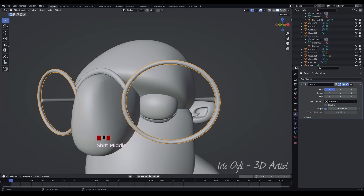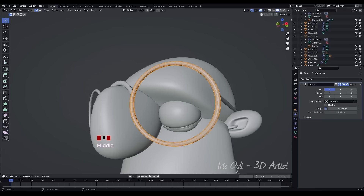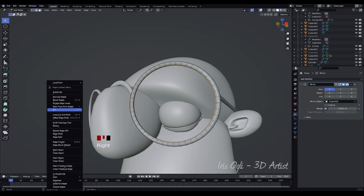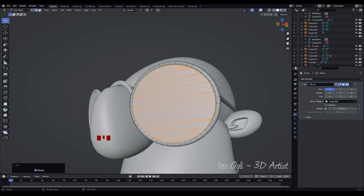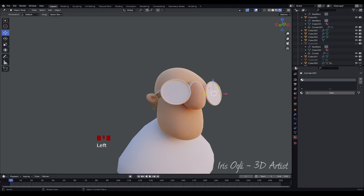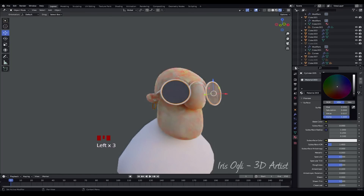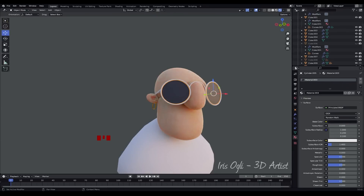Select the cylinder and go to Edit Mode by pressing Tab. Press 2 to switch to edge selection mode. Select the middle loop by double-clicking on one of the edges. Right-click and choose Fill to fill the selected loop. Press P to separate the selected faces as a separate object. Apply materials to the glasses and adjust the material properties to achieve the desired appearance.